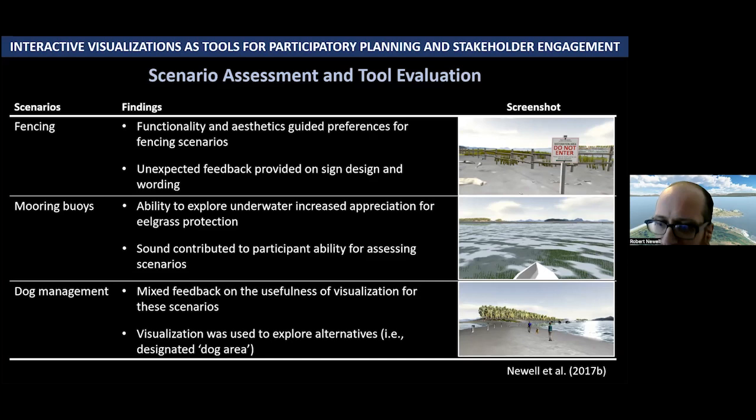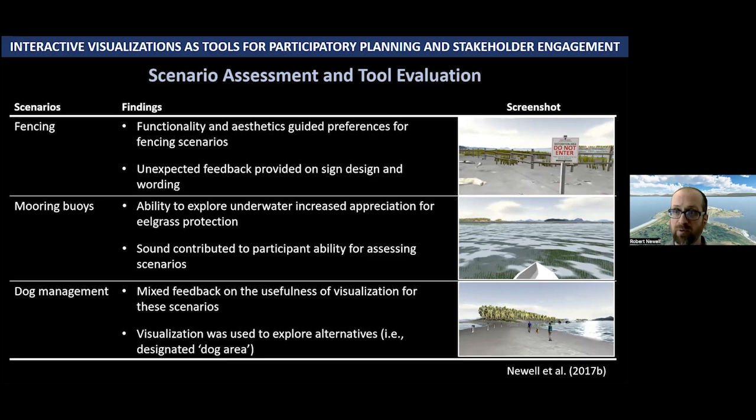What was interesting about the sign insight was that it wasn't part of the scenario assessment I asked folks about — it wasn't something I asked them to assess. But when you model things to this level of detail and realism, you open up new opportunities for people to assess aspects of scenarios you didn't initially intend. For the mooring buoy scenarios, the ability to explore the underwater environment allowed people to appreciate the need for eelgrass protection and gave them a greater appreciation for why we would move the mooring buoys back — an interesting and heartening finding. It expanded people's vision and conceptualization of coastal places.